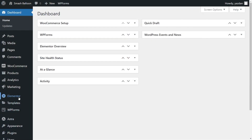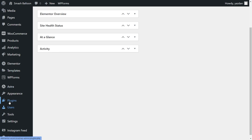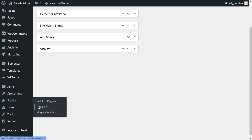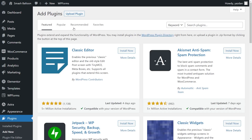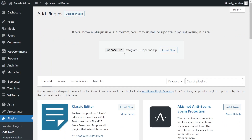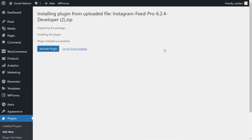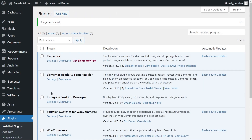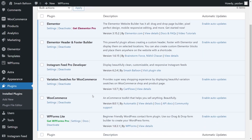Inside your dashboard, hover over Plugins on the left-hand side and click on Add New. Next, click on Upload Plugin and upload the zip file for Instagram Feed Pro like this and click Install Now. Once installed, go ahead and activate the plugin as well. Instagram Feed Pro has now been installed and activated.